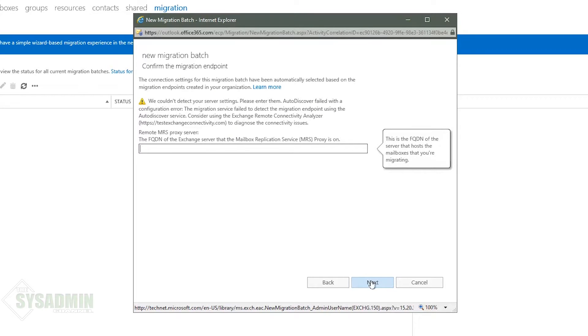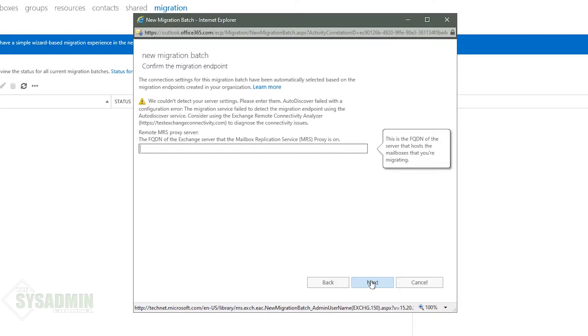Next up we need to configure our migration endpoint. This is probably the part where most people generally have problems. It could either be because of the firewall ports are not opened or because of the account that's being used doesn't have the correct permissions or it could just be something up with your MRS proxy service. So definitely watch out for that.